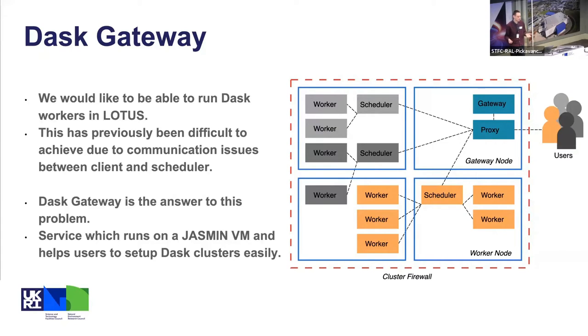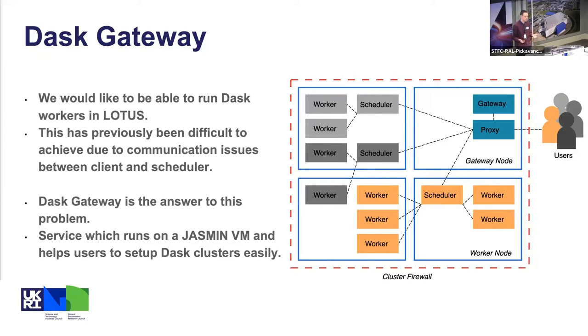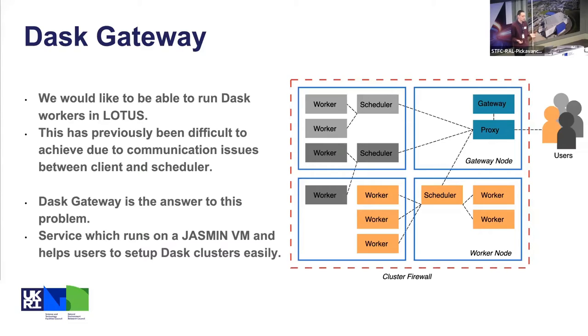The answer to this problem to make it easier for users is Dask Gateway, which is made by the Dask people, designed for this problem. It's a service which runs on a JASMIN VM and it basically helps users set up Dask clusters easily.